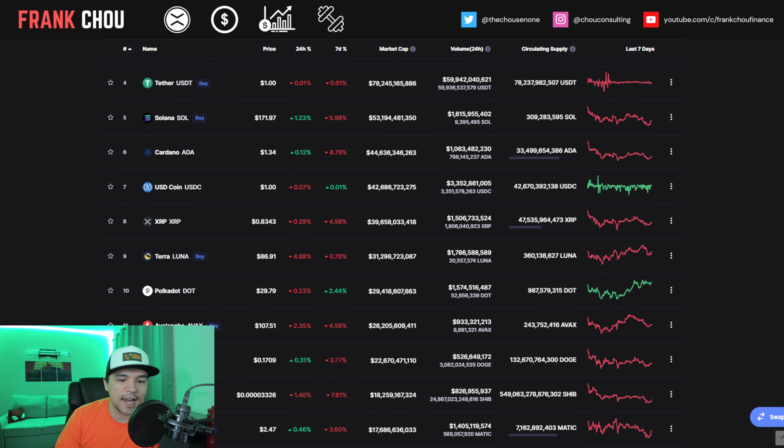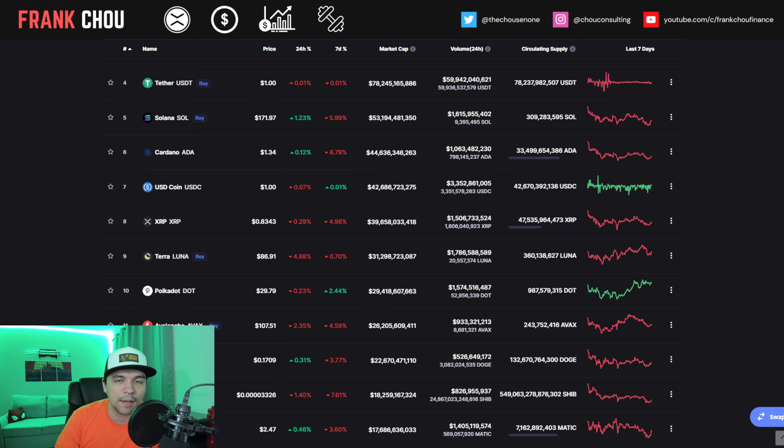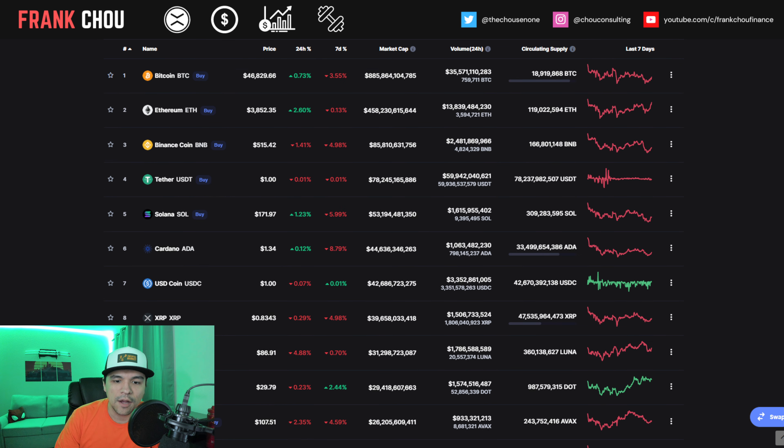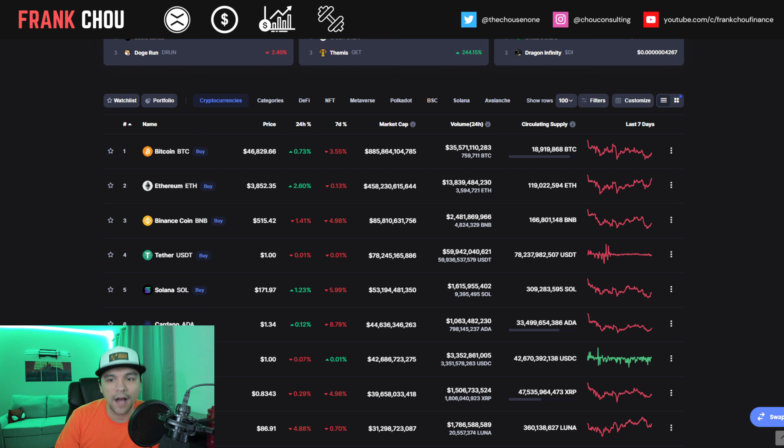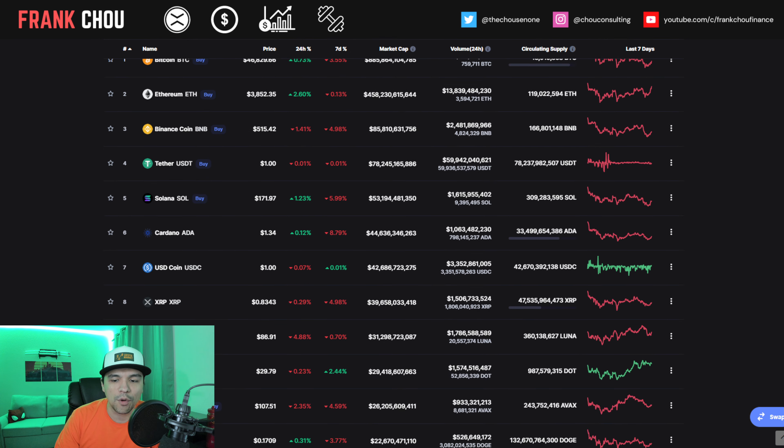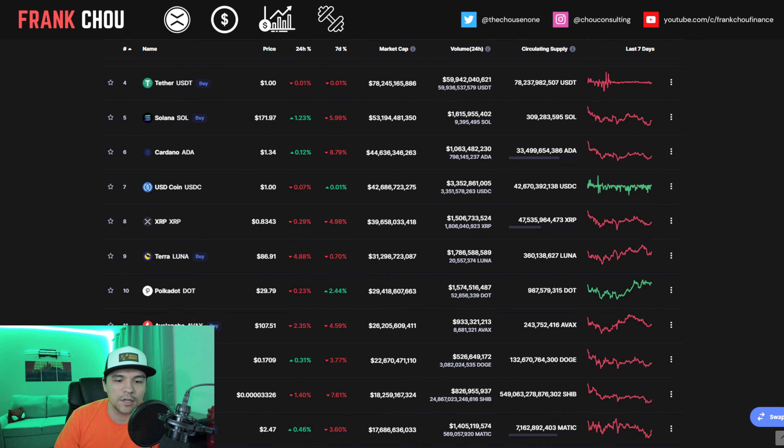So no real change in the top 10 as far as positioning. We have seen in the past couple of weeks Luna, Dot, Avalanche, Doge, and Shiba Inu shuffling around there in the bottom couple of spots. But other than that, we are holding fairly steady, but still down on the week for most cryptos.